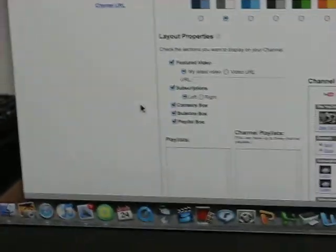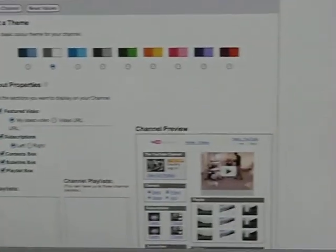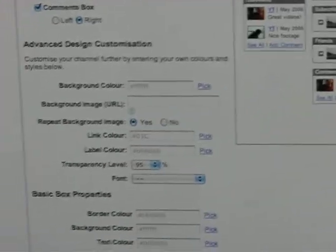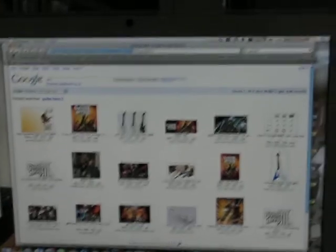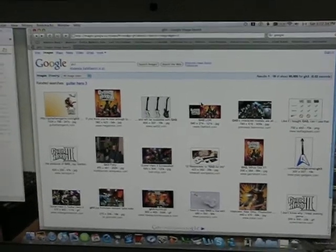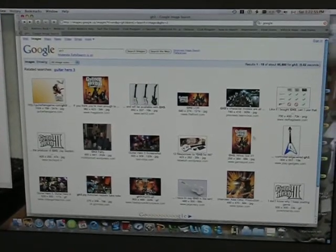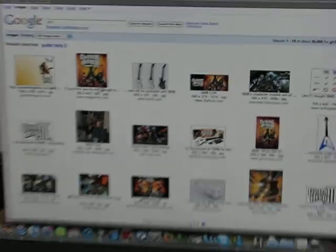And then you'll see this background, and then go to Google Images and click whatever you want. So, I want a Guitar Hero 3.